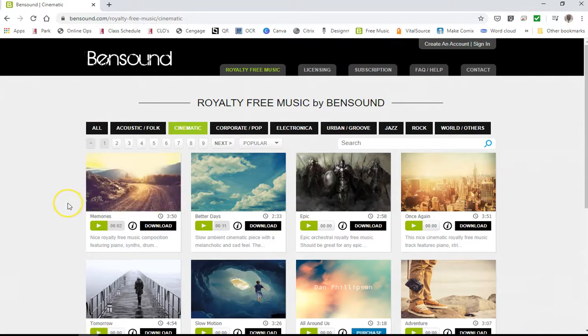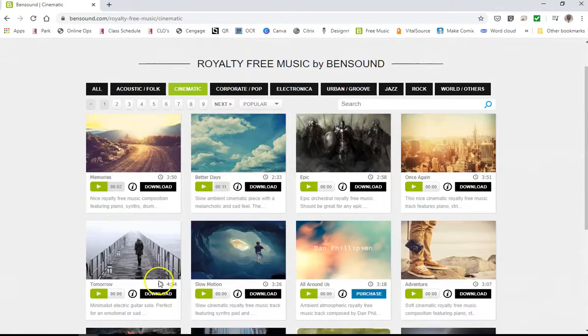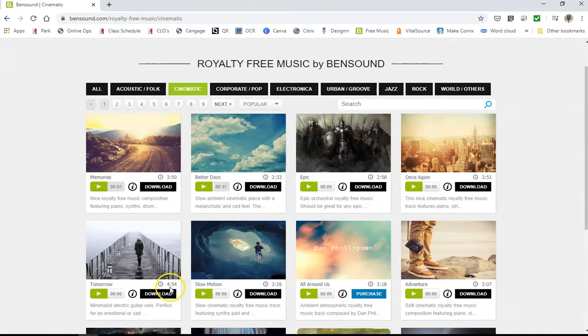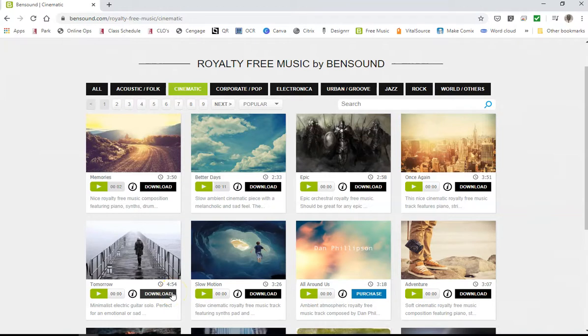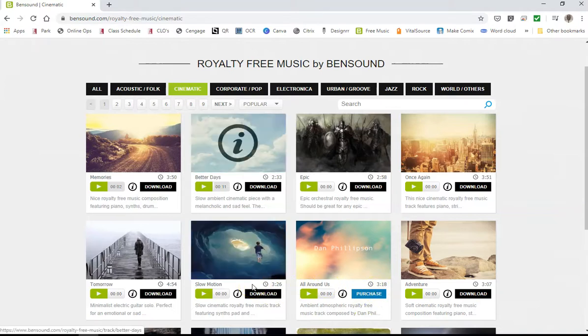As you can tell, some of the music is free. One thing I'd like to point out is that it gives you the time—how long the music lasts. In this case, it's four minutes and 54 seconds. Perhaps you don't need that much time, or maybe you do. If you like music but it isn't available for download, you can purchase it for a nominal fee.